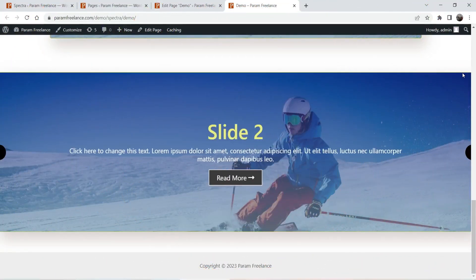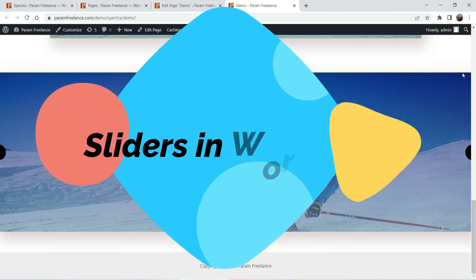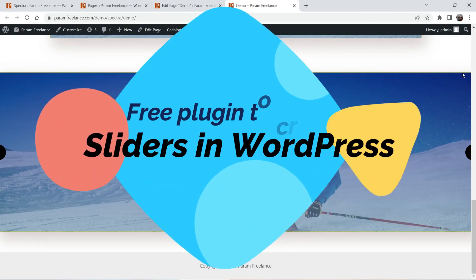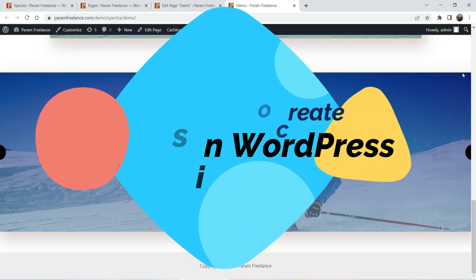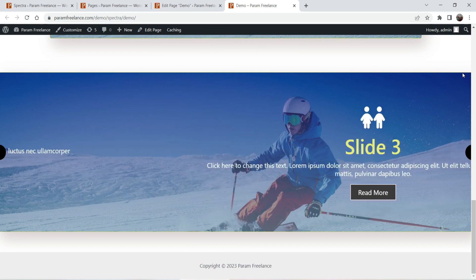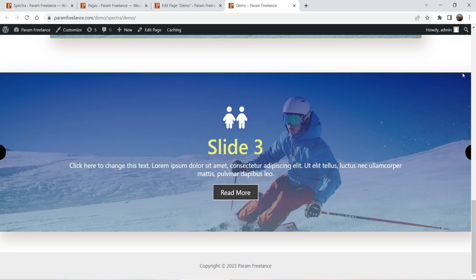Hello and welcome to Quick Tips, the WordPress video series. In this video I'll show you how to create a slider in any WordPress website using a free plugin. Let me show you some examples of the slider I have created. This is a full width slider — you will see the background image, an icon, a title, content, and a read more button.